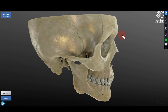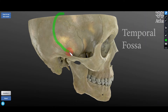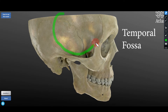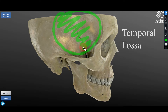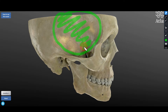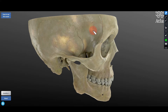What you see here is the temporal fossa — this is the lateral view of the skull. This region is the temporal fossa, which in life or in an undissected specimen or cadaver you will see filled by the temporalis muscle.